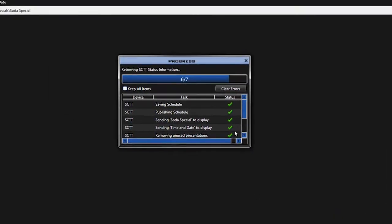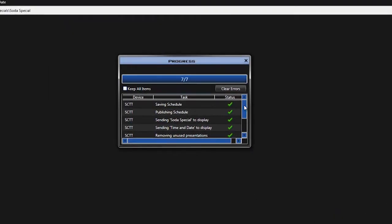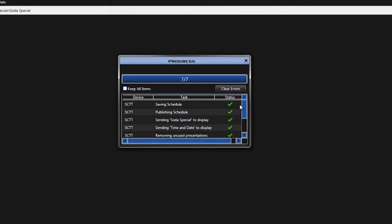If I click the Status bar on the bottom right, I can see that it's currently resending these presentations to the display and removing any other ones.